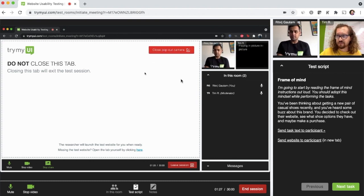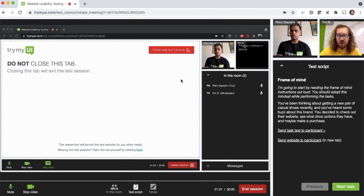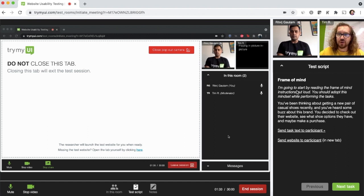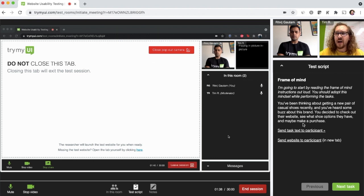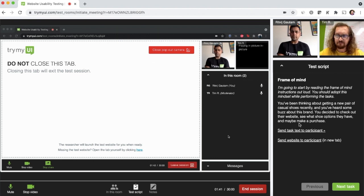Alright. Over here on my view as the moderator, I have the script that I've prepared for this test. I'm going to use this as a guide as we go through the session, although I may deviate from it depending on how things turn out.